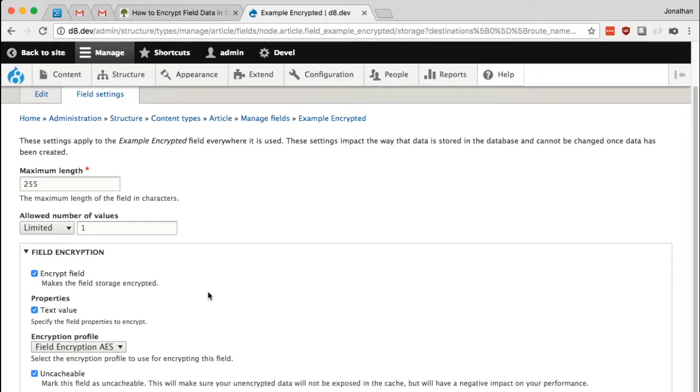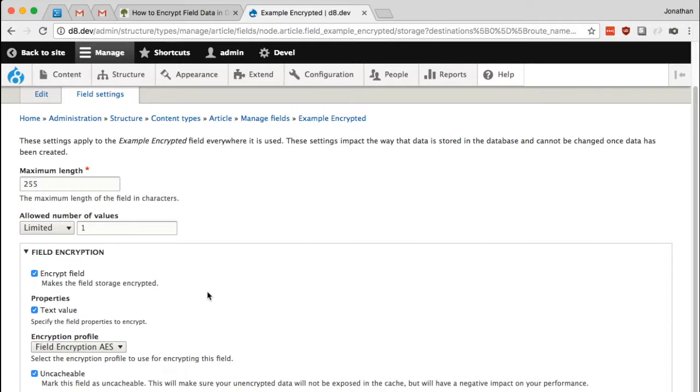Generally, when you're setting up your site, you're going to want to be pretty careful about what you choose to be uncacheable and what you choose to encrypt, frankly. If you have a low traffic site, then it may not be that important. But if you have a popular or high traffic site in general, it will be. So I'm going to go ahead and click save this field settings.